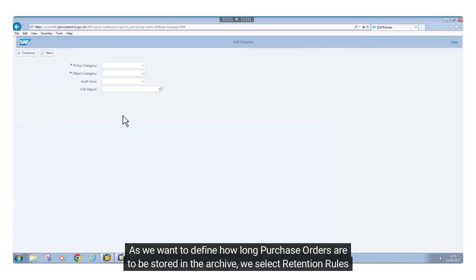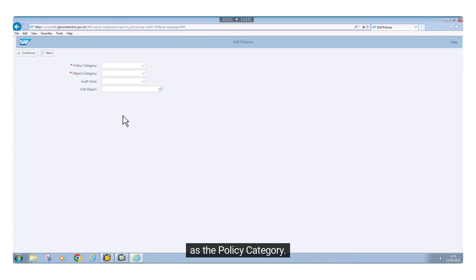As we want to define how long purchase orders are to be stored in the archive, we select retention rules as the policy category.